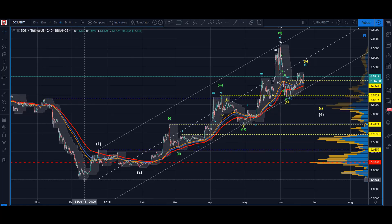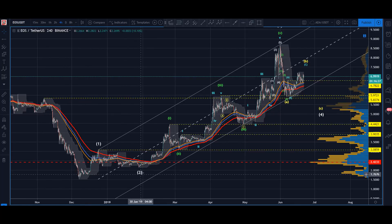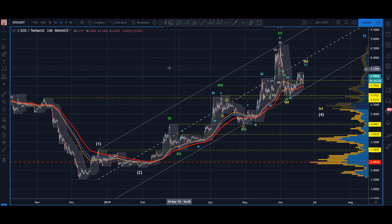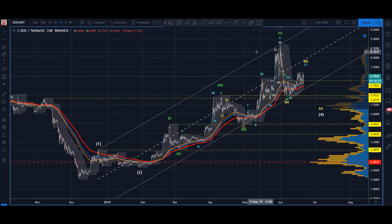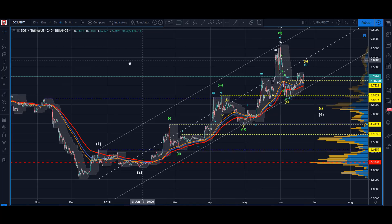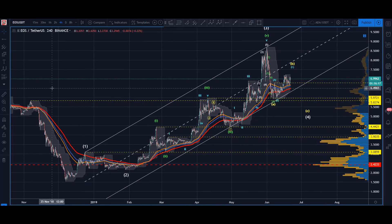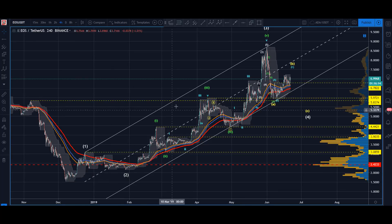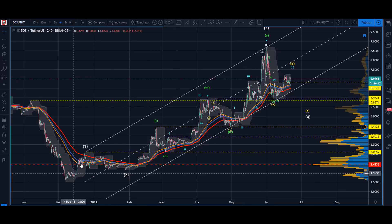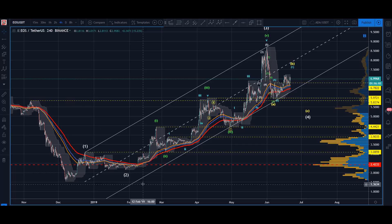Just the one-two here, much like most of the majors that have had strength against the dollar. EOS clearly being one of them. The one-two looks great, the ABC is there, we got a clean five in the one, the two's in.